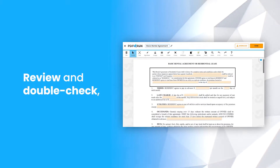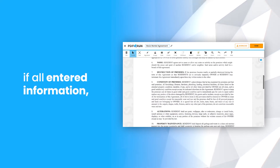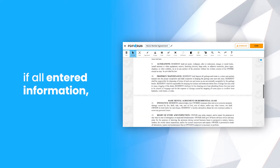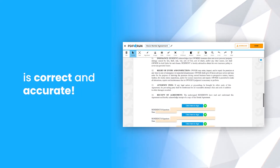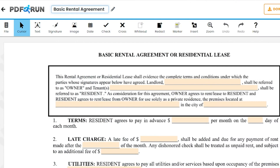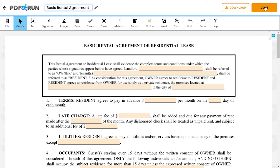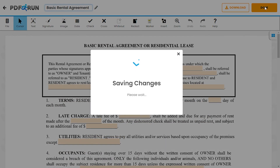Review and double-check if all entered information is correct and accurate. Once finished, click on the Done button to save, download, and print your basic rental agreement.